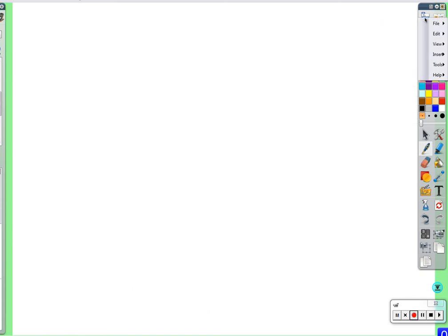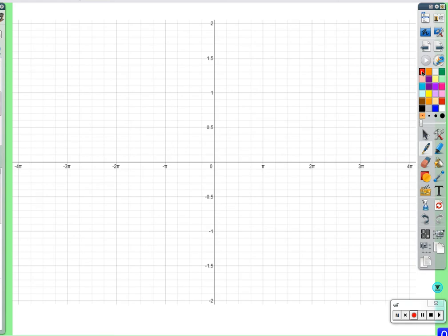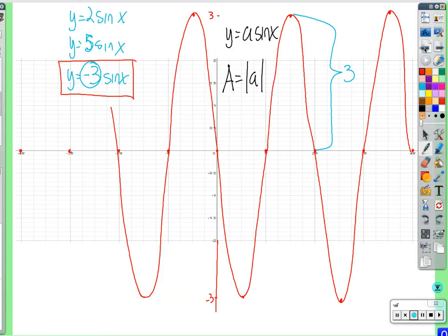What is the period of negative three times sine of x? Still two pi. That didn't change. It still goes through a full cycle, though it is a lot bigger. It still takes a full two pi to go through one cycle.